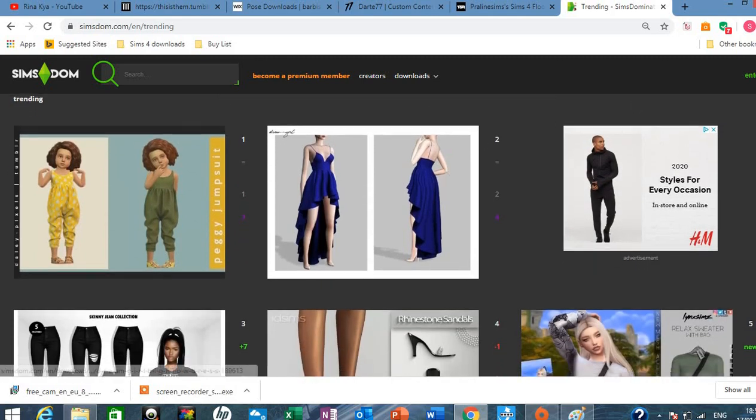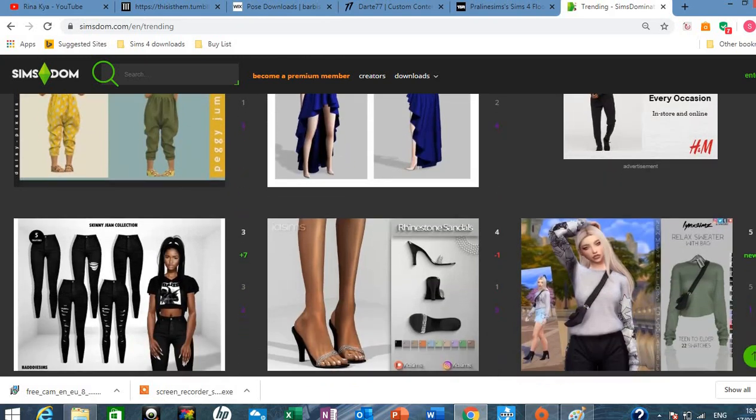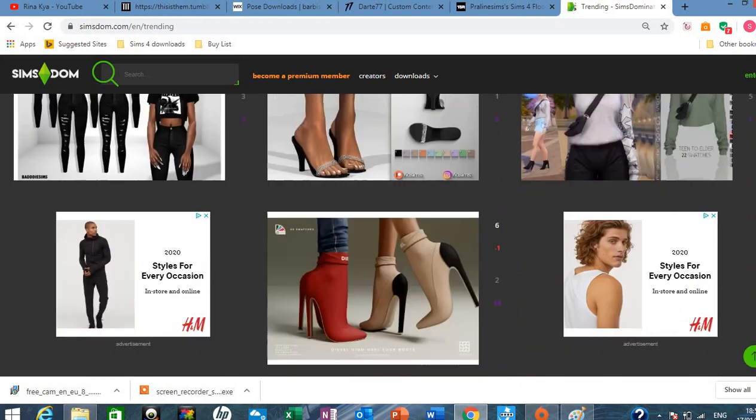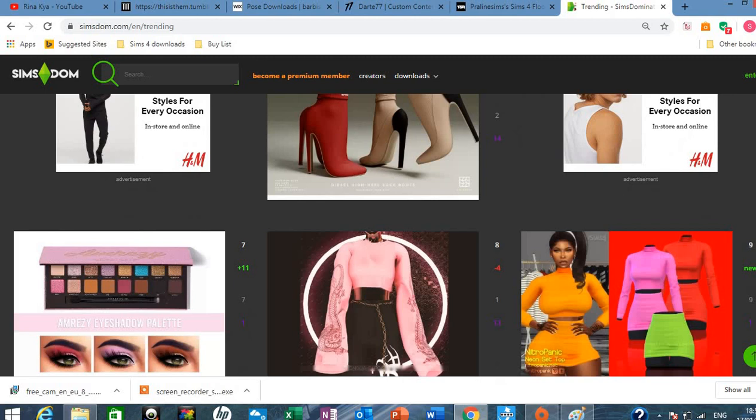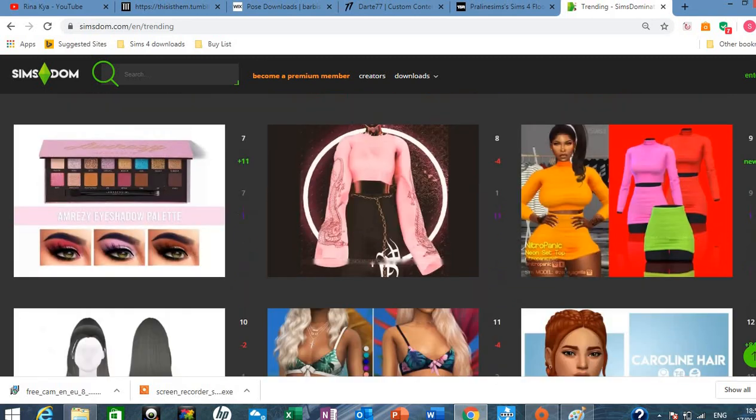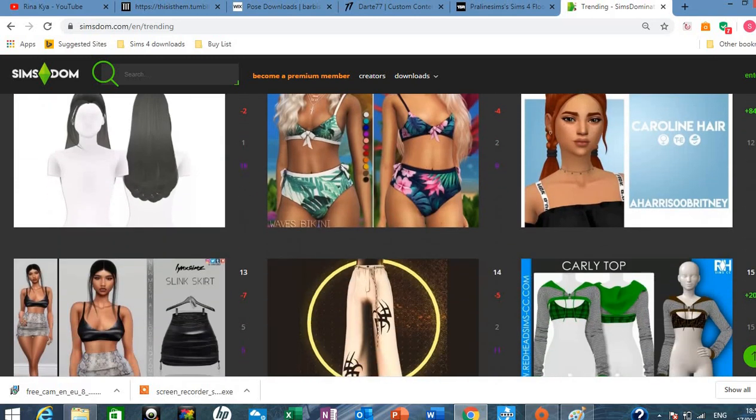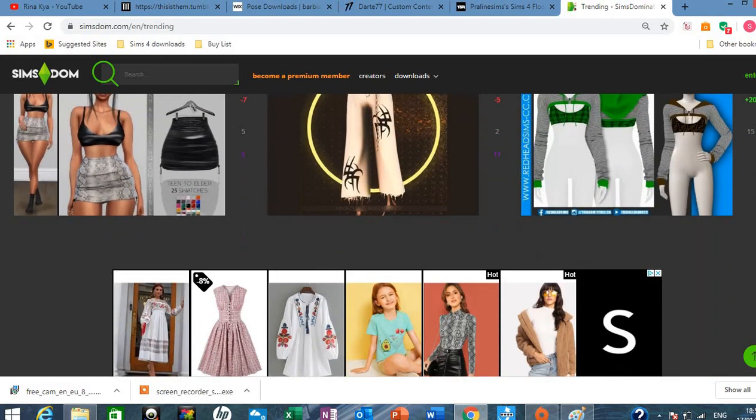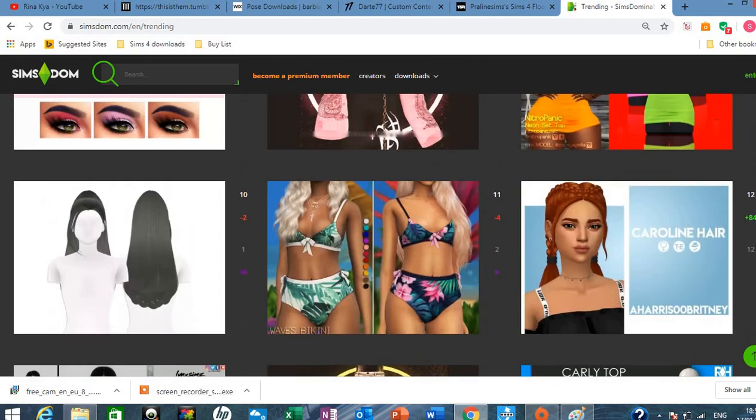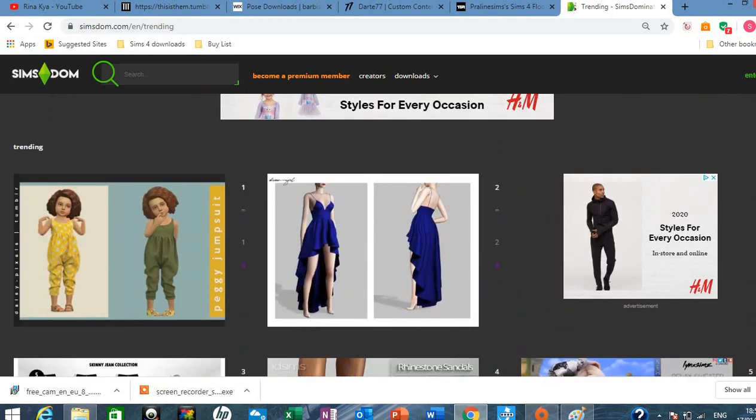But I love that dress. Love the shoes. I think you'll really like this site when you look into it. But it's got a lot of things on here. So have a look at that.